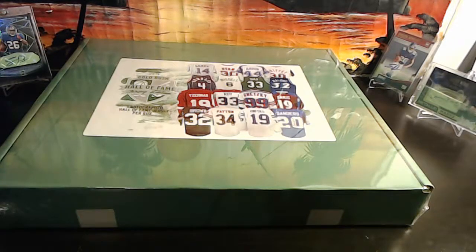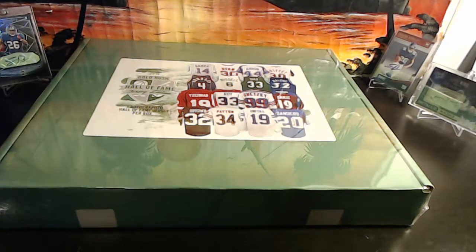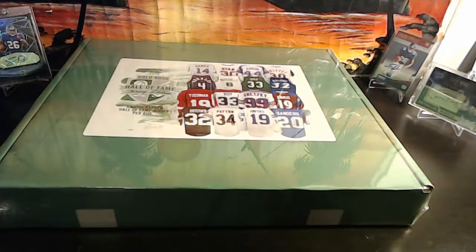Alright guys, welcome to break 1607 for the Gold Rush Hall of Fame jersey - football, baseball, basketball, hockey. Appreciate everyone getting in.